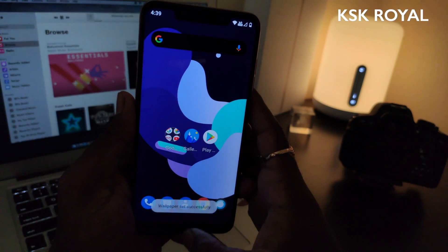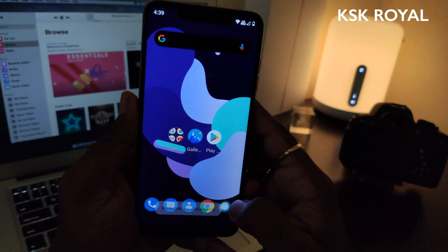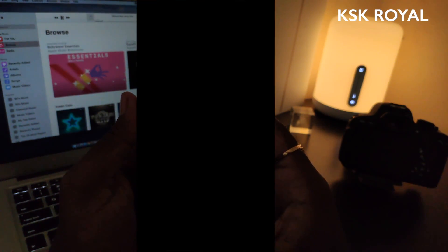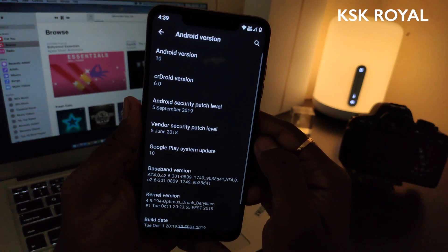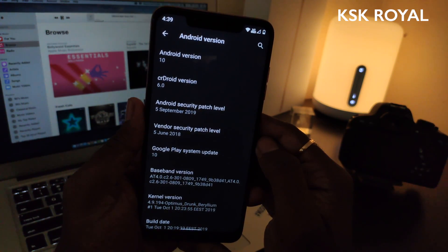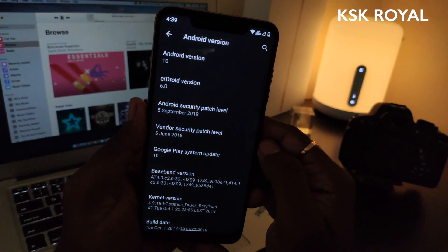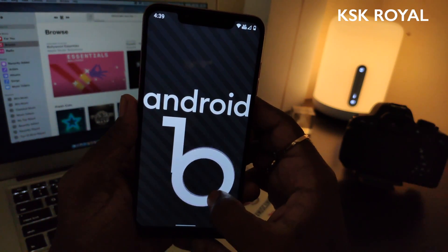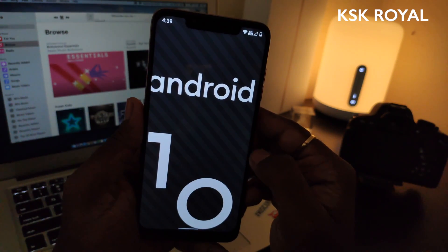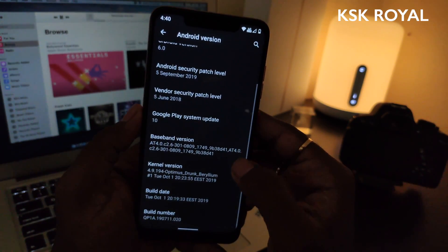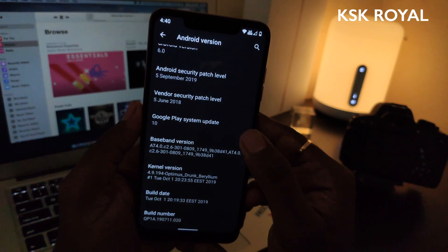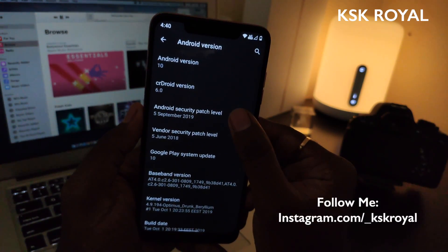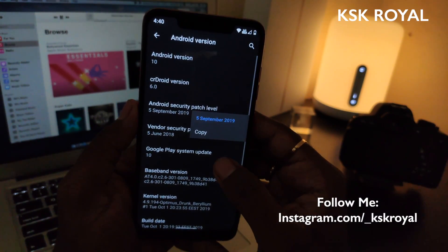Alright, first thing first, let me quickly show you the version which I'm running by going into settings, about phone. Here you can see the CRDroid version is coded as 6.0 and it is based on Android 10. If I tap on the Android 10 version, I get to see this new easter egg. When it comes to kernel version, it uses the Optimus Drunk kernel which is actually super good with Android 10 and helps running the whole system without any lag. It also comes with the latest Android 10 security patch level.